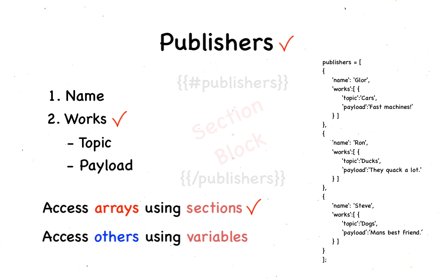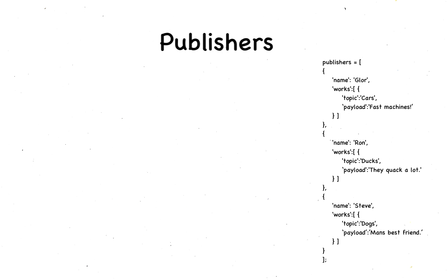The other fields, name, topic, and payload, constitute variables. Our publisher's template would look something like this.